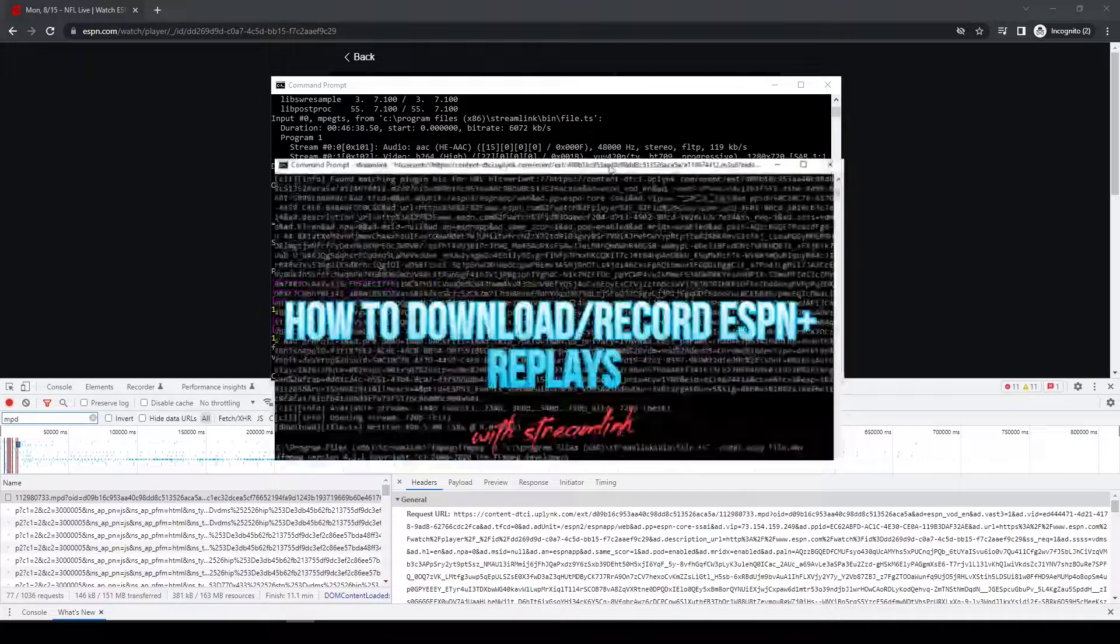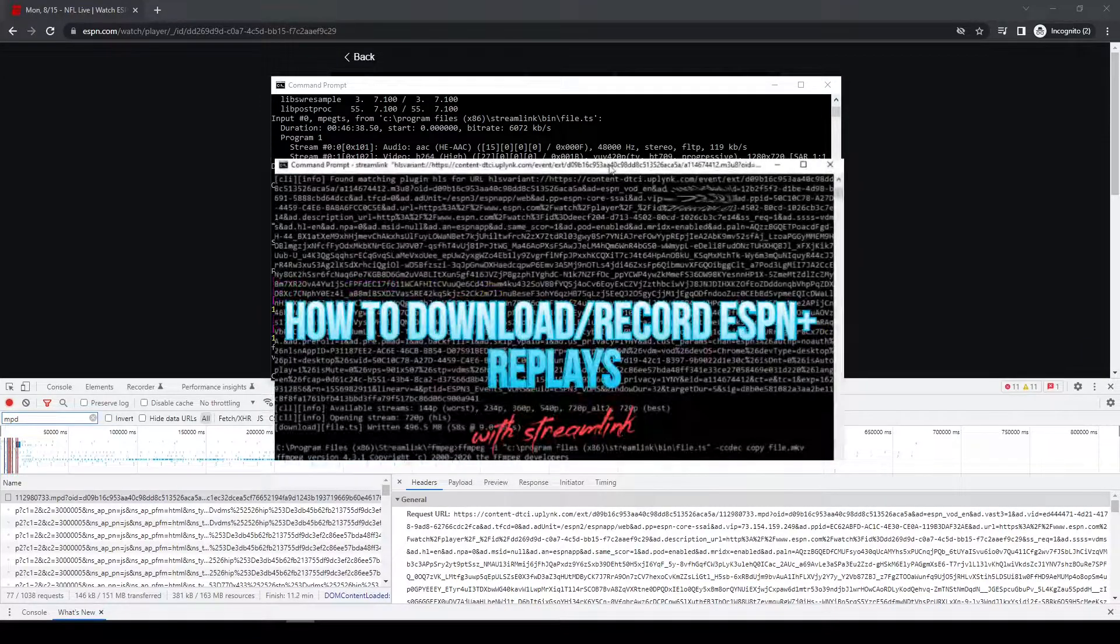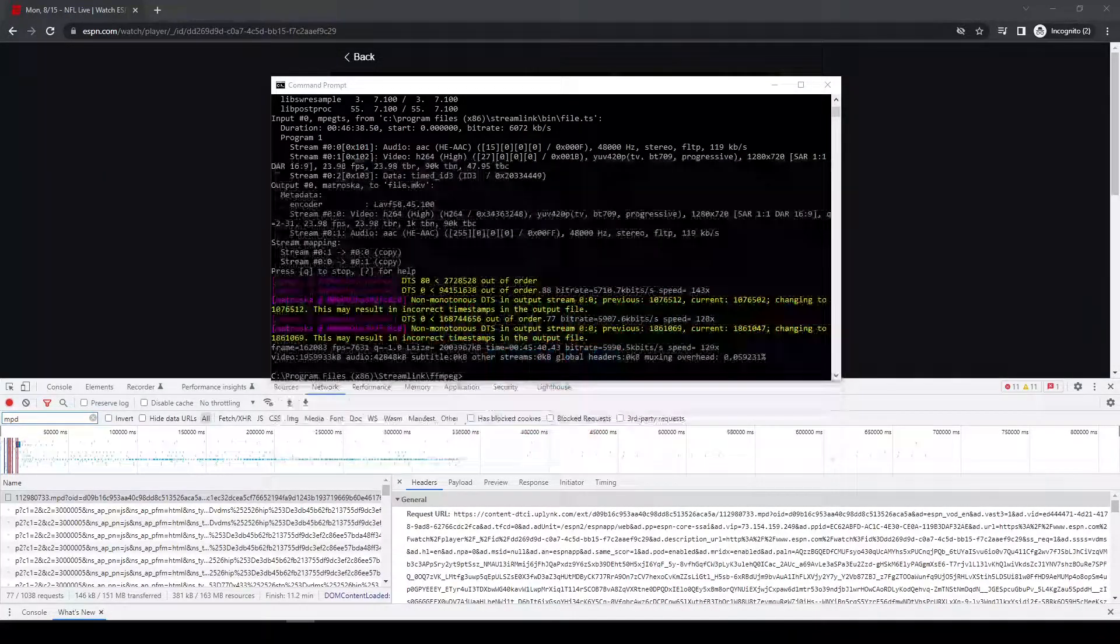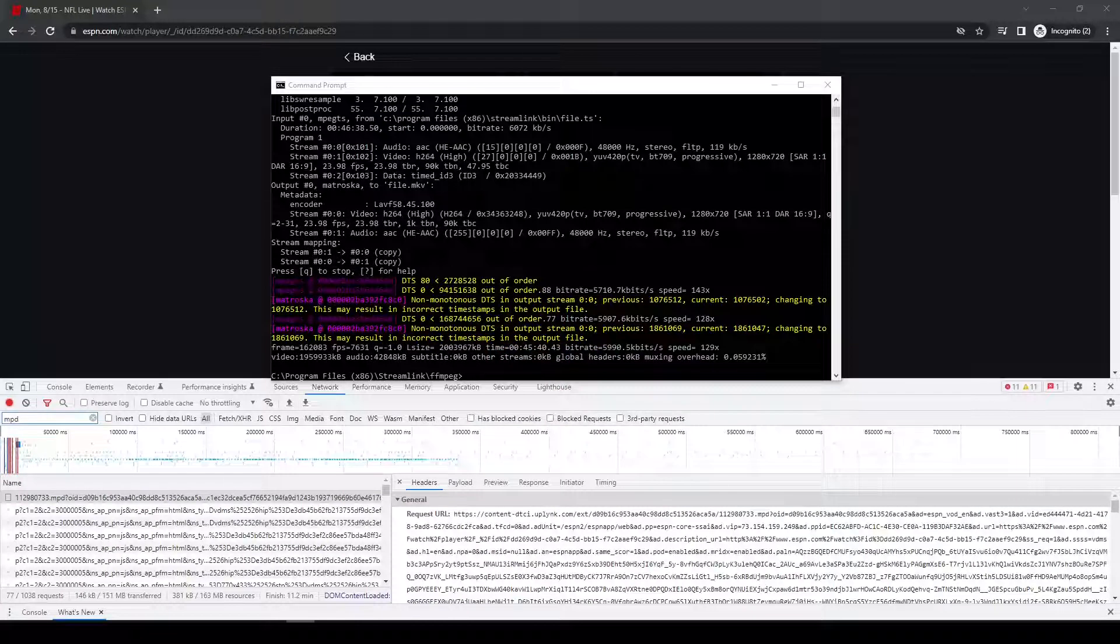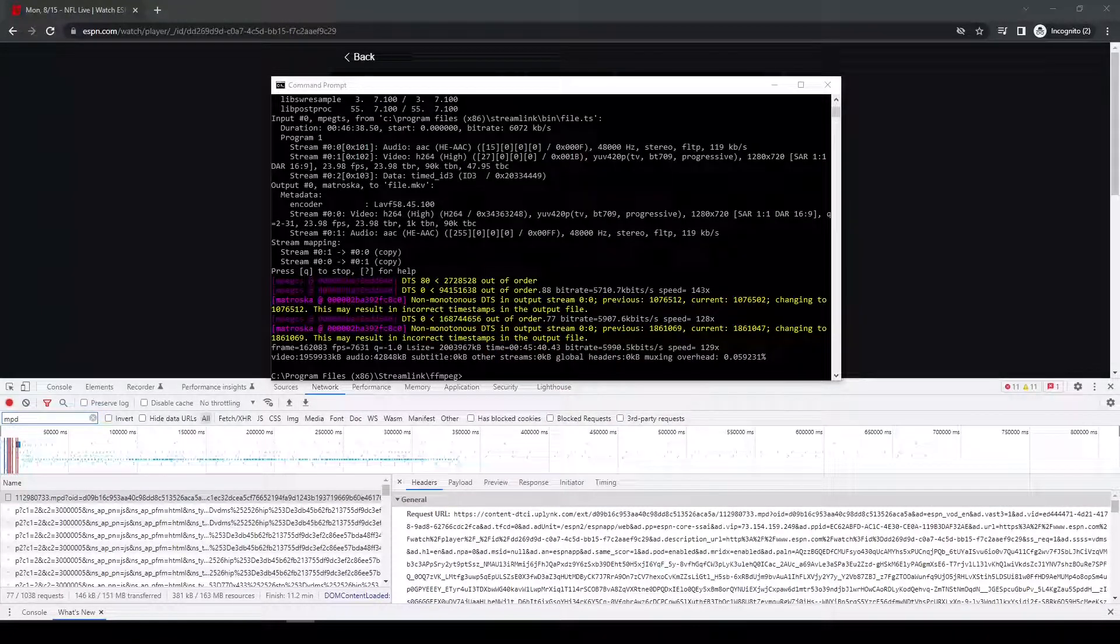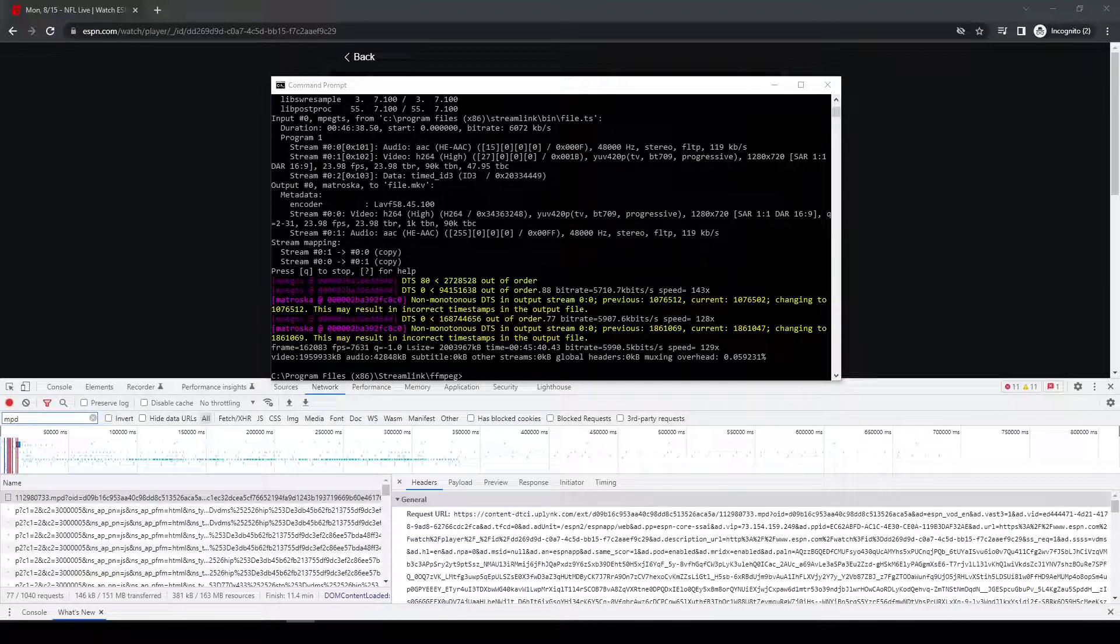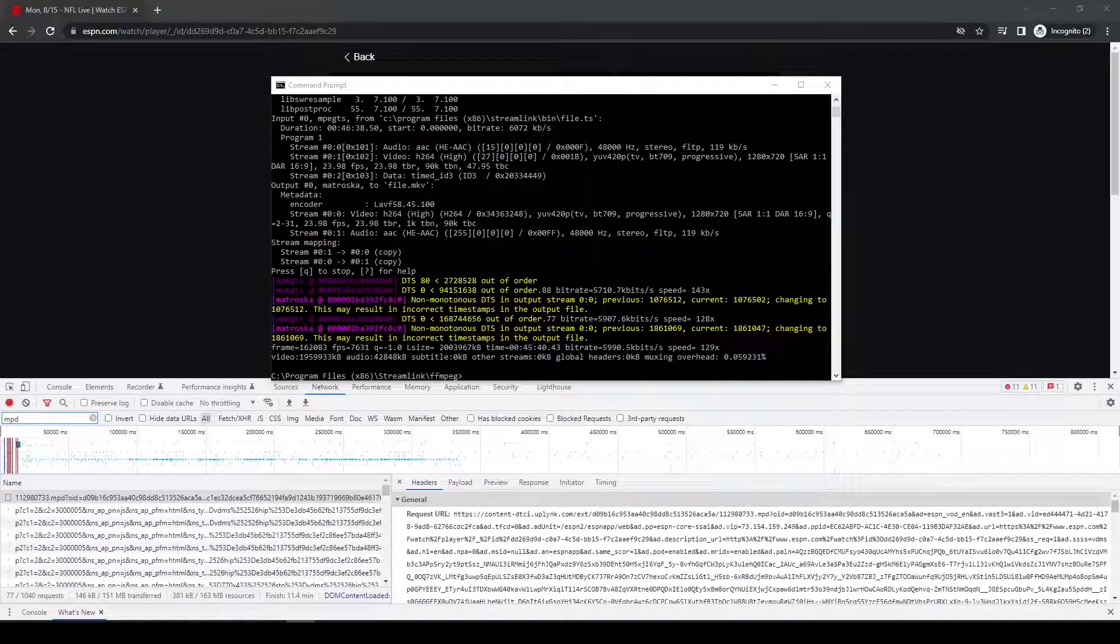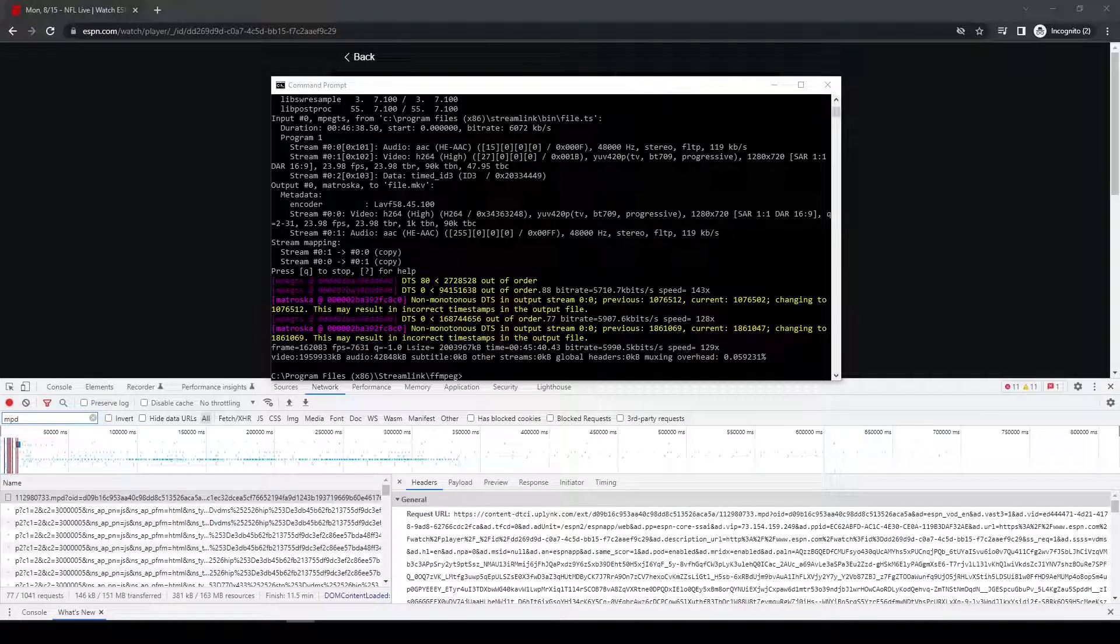And I've also got videos out there currently about ESPN Plus and ESPN3 as well. I mean, I probably won't do new videos for those because the ones from last year for those still hold up. Because for those you just have to use the m3u8 file, you don't have to change the mpd to an m3u8.